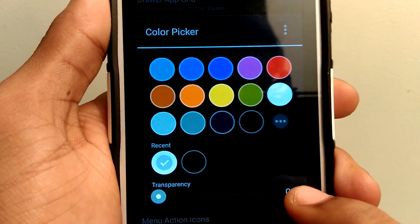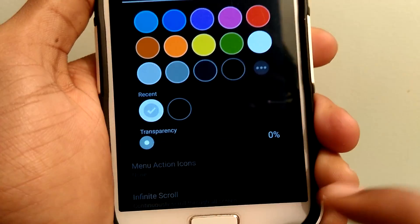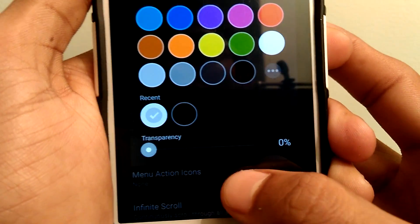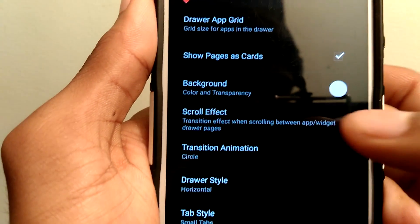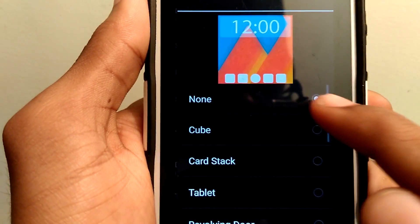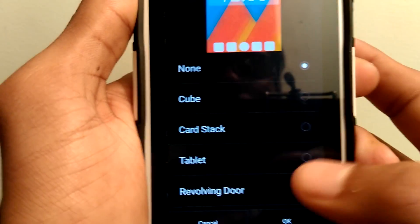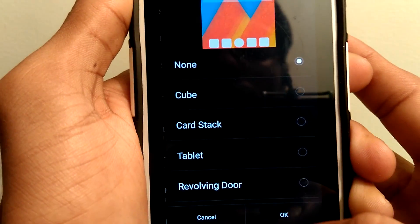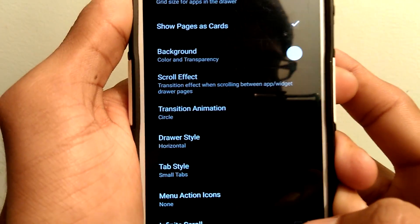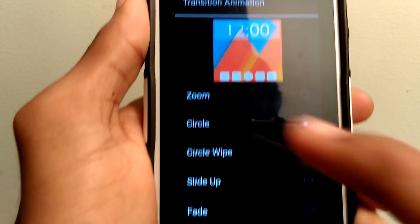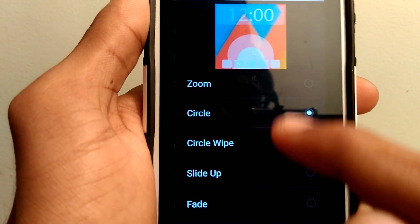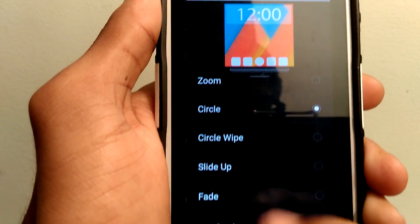Scrolling effect as none. Set the transition animation as circle.